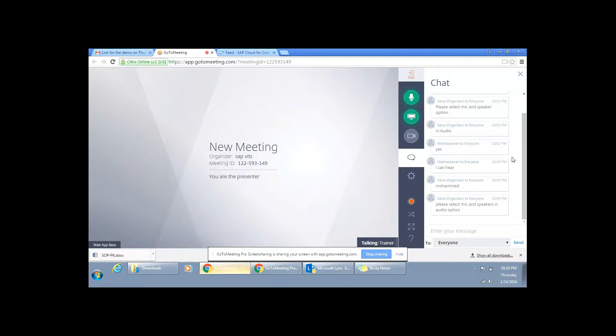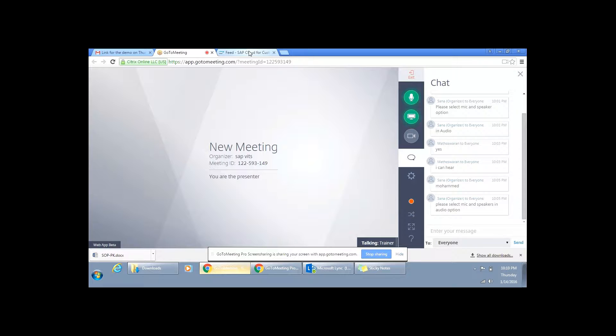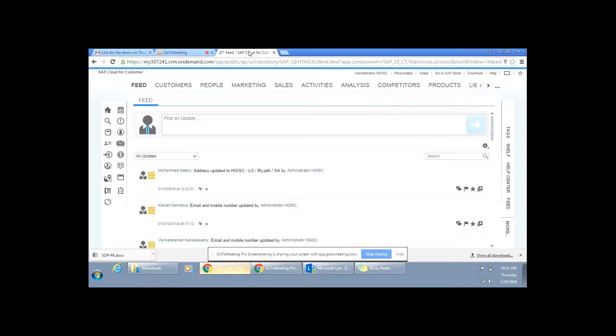In CRM it is C4C and in HCM it is SuccessFactors. So, what is C4C? I will just show you the C4C screen. Probably we will go in depth one by one once we start off with the sessions. This is how your C4C screen looks like. The ease by which the end user can navigate this screen, whatever you are seeing now on the screen, is something which you can see on your mobile device also.